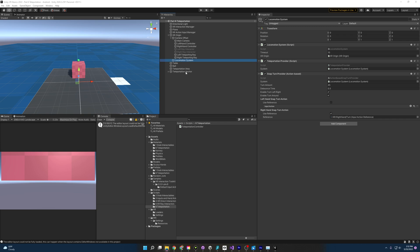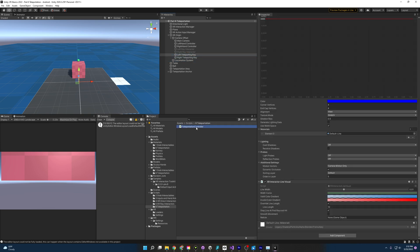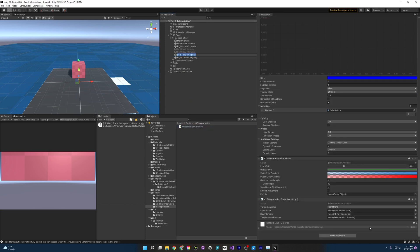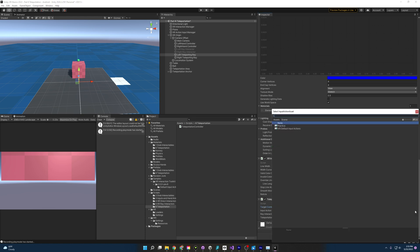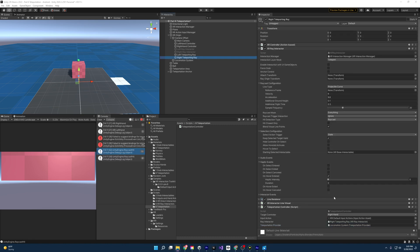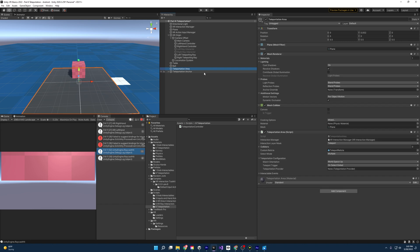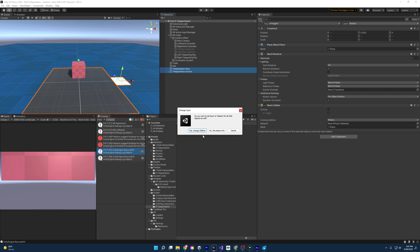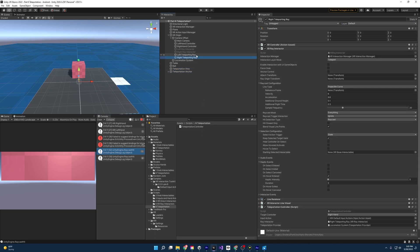Coming back to the editor, we attach this script onto our controllers — on the left ray and the right ray. For the left hand: set the target controller to left hand, grab the XRI default input actions, set the ray interactor to the left teleporting ray, and the teleportation provider to the locomotion system. Do the same for the right. We also need to make sure the rays only interact with the teleportation layer: select the teleporting ray objects, change their layer to teleport — yes, for the children too. Then select both teleporting rays and set the raycast mask to nothing, then teleport.